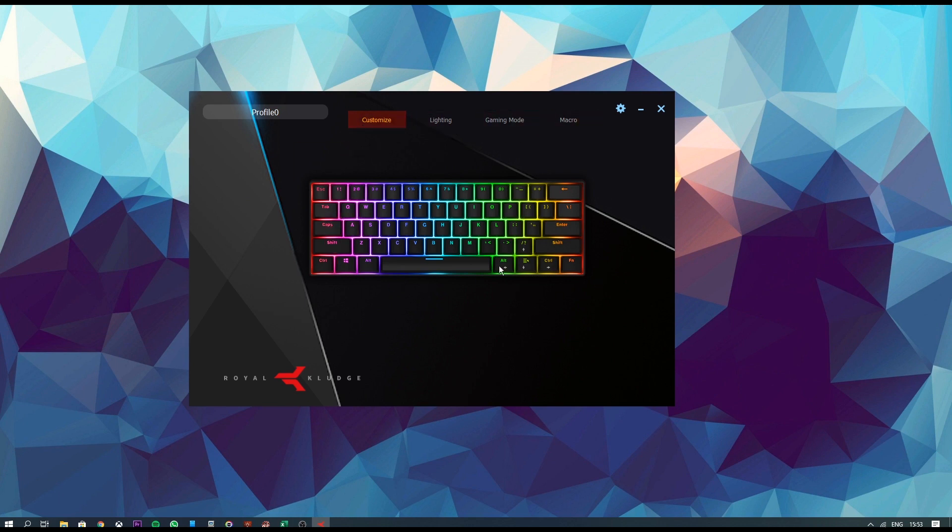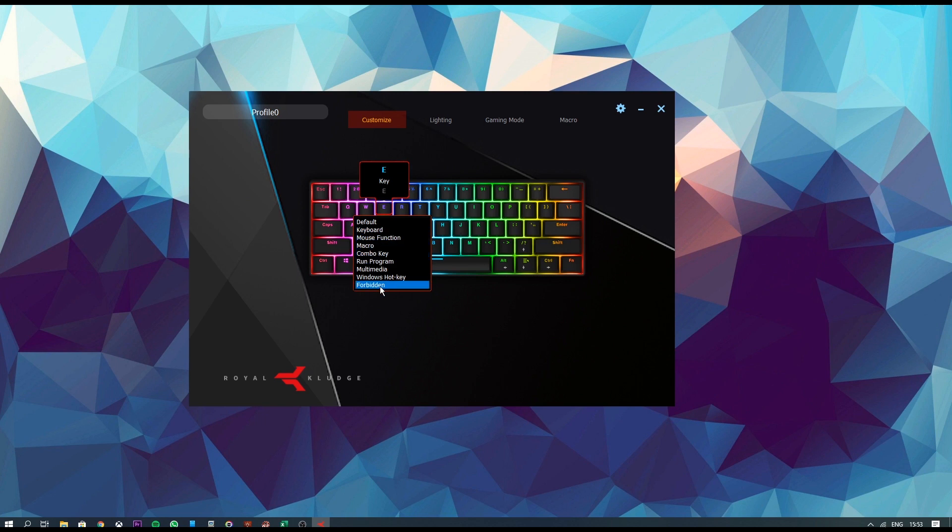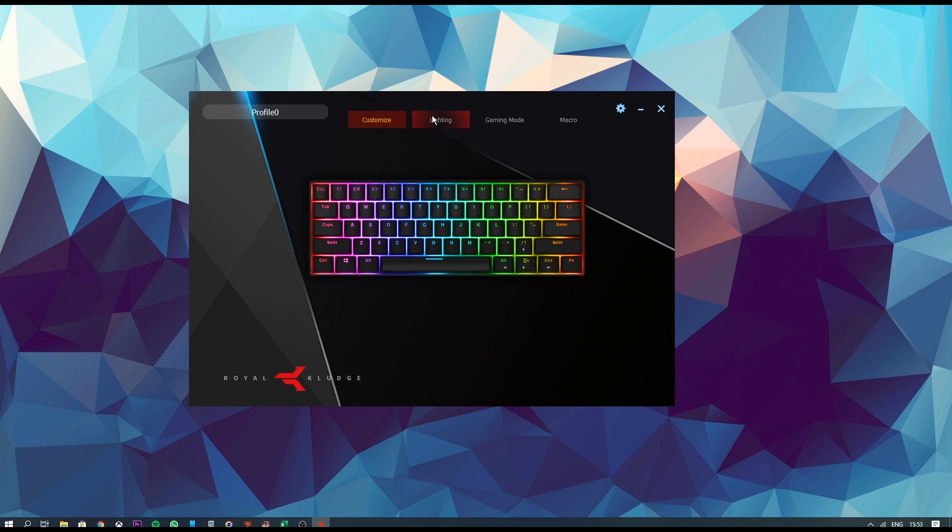Now in Customize, you get a full layout of your keyboard and you can actually address individual keys and select different options within them. Like if you want, you can turn it into a combo key or maybe set a macro or maybe forbid it altogether.